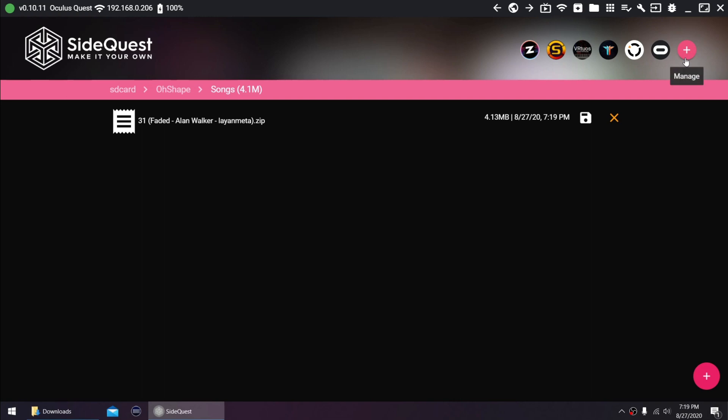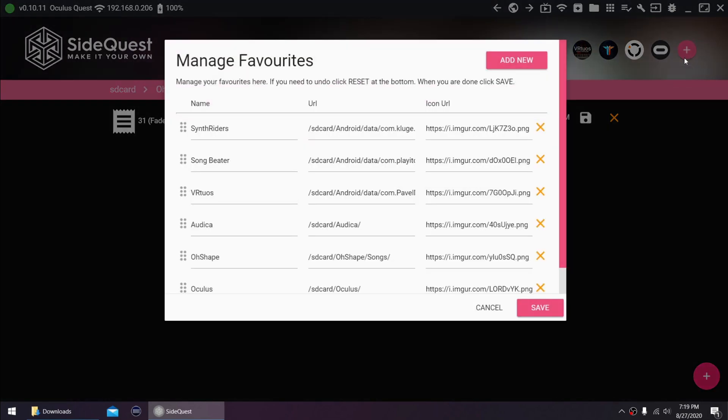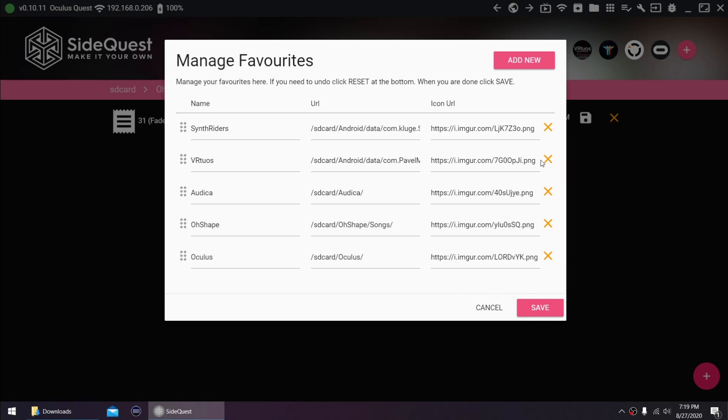These bookmarks can be changed to your preference. If you don't have Songbeater for example, then you can change it to something else or just delete it. You can also add more if you want.